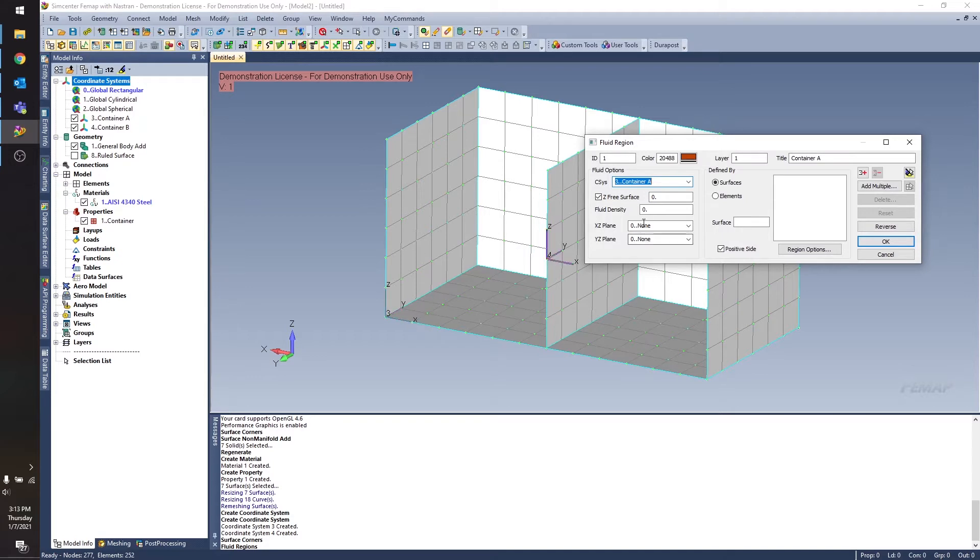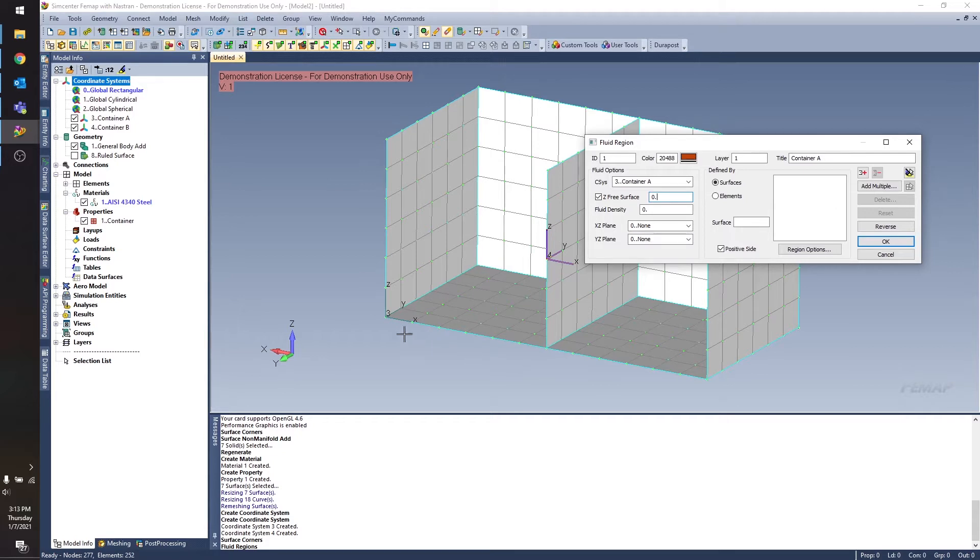So if I define the Z free surface at zero, then I'm not going to fill in any of this container at all because the surface of the fluid is going to be at the bottom of the container. So there's effectively no fluid in that container.